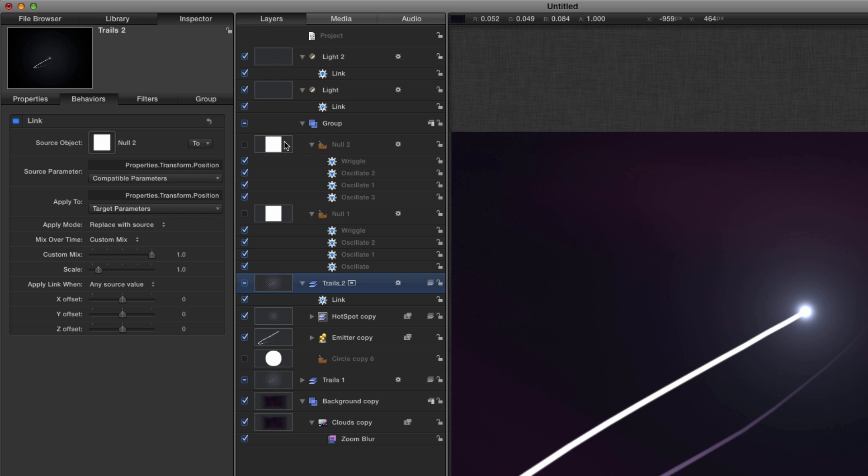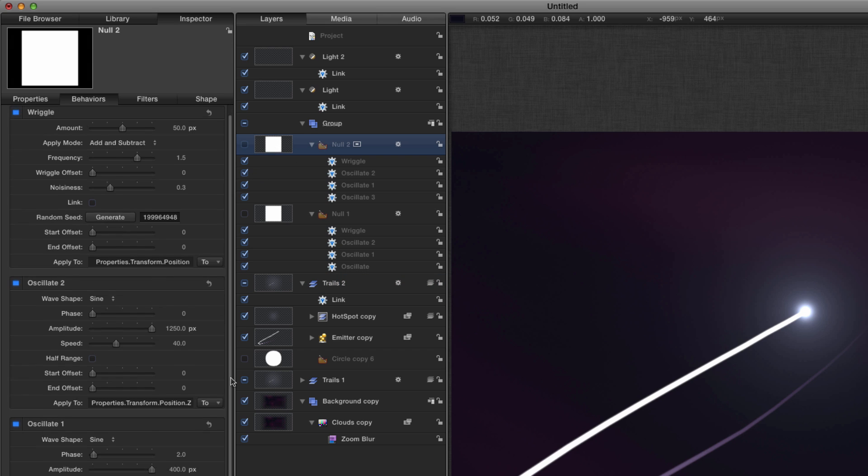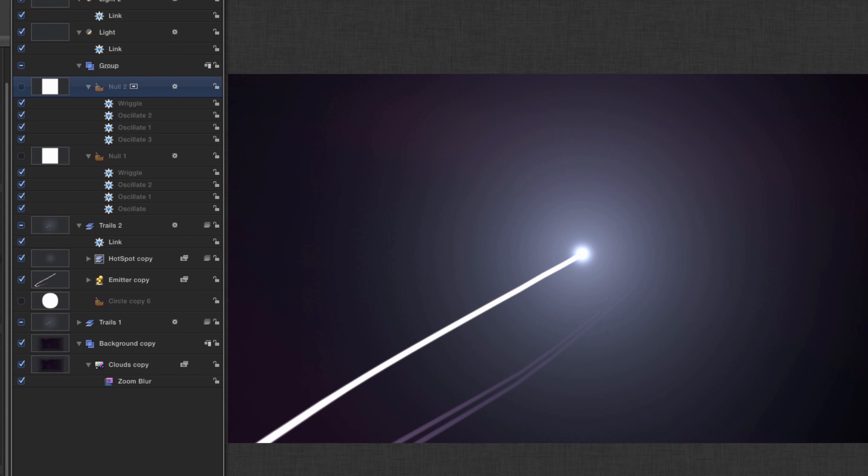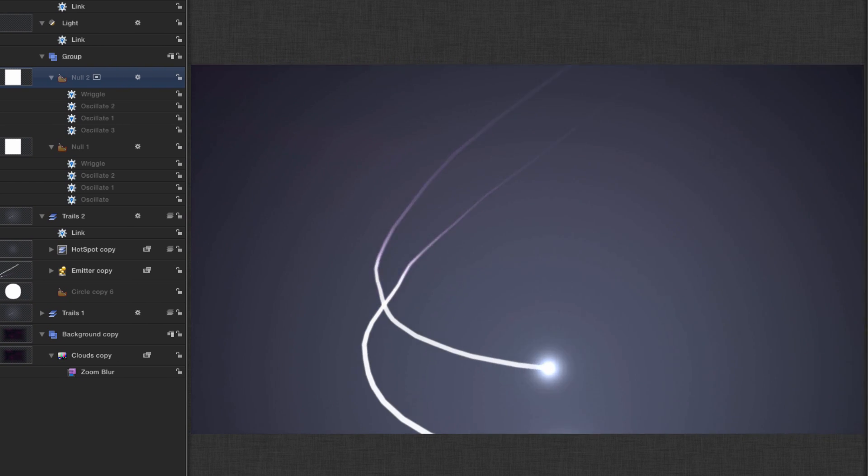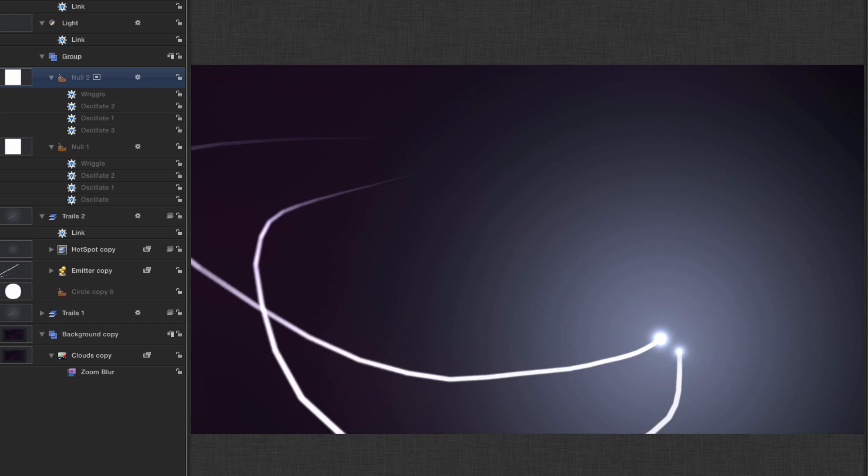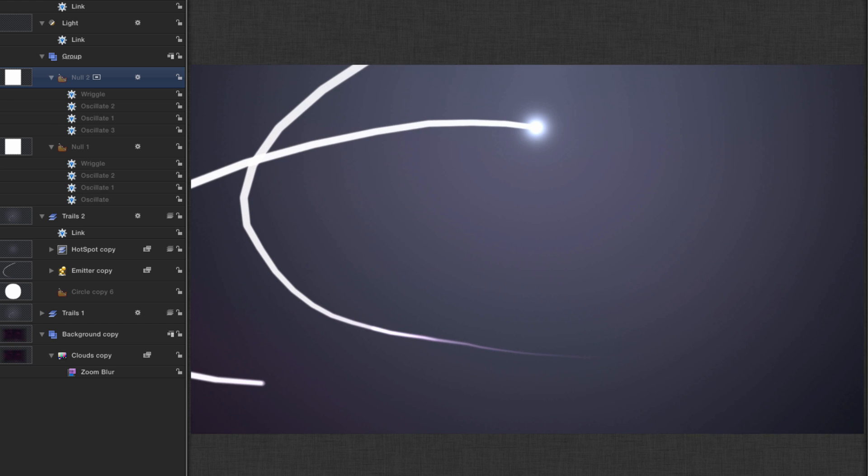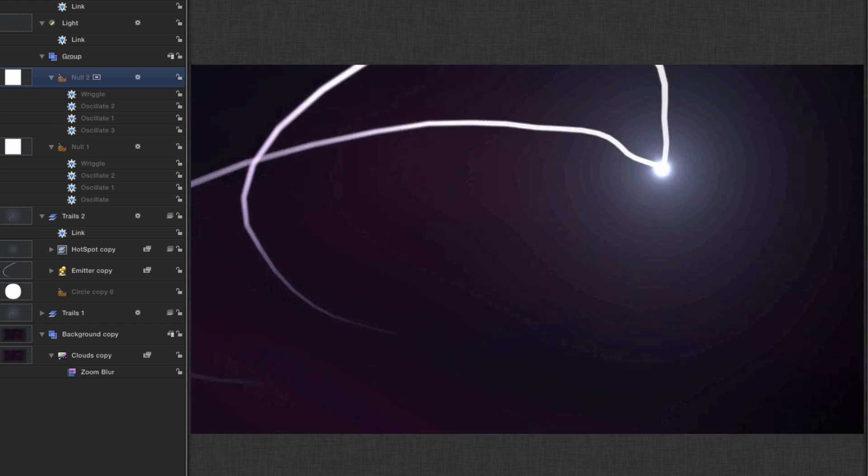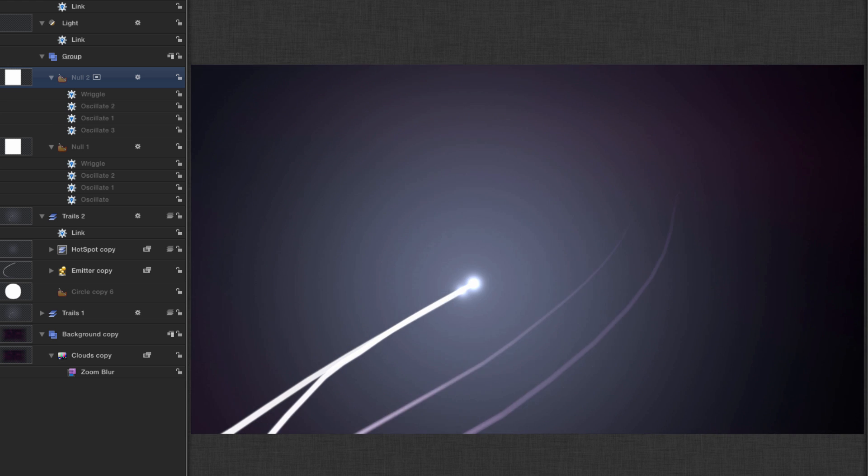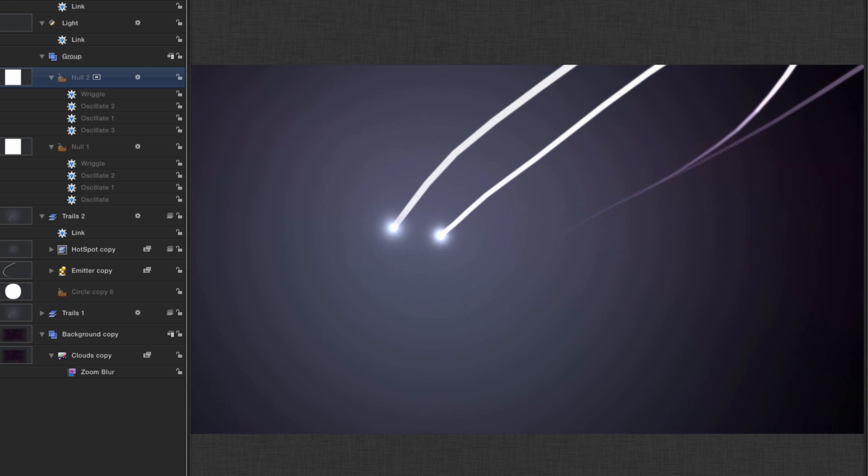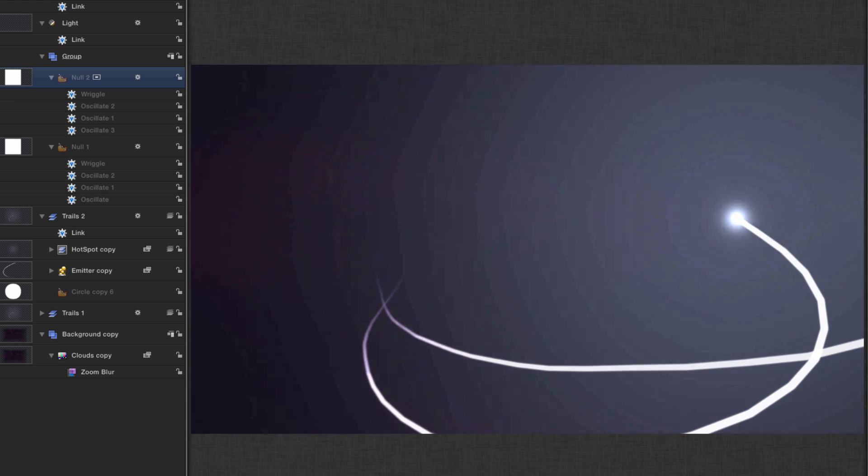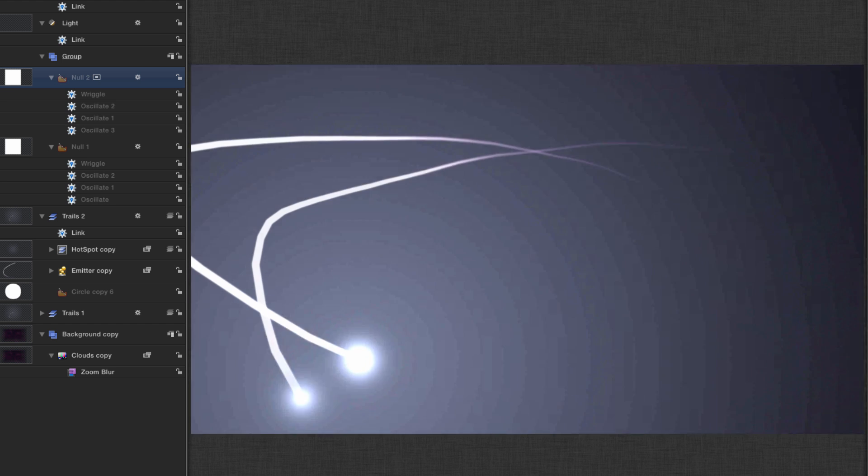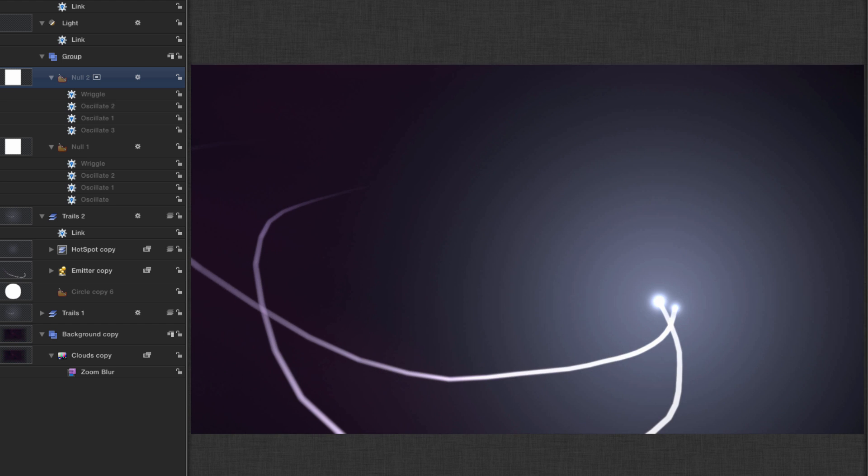And in order to get them to offset I'm going to come to my null two and I'm going to just make one change to the phase of the Z position. And now if we scrub through we can see that those are moving together but in a slightly different way. Obviously there's no end of changes you could make to customize this to the way you want it, but that's the basic principle of it.